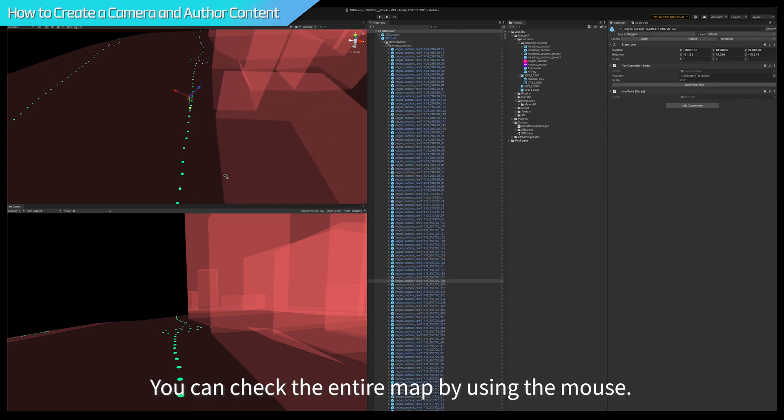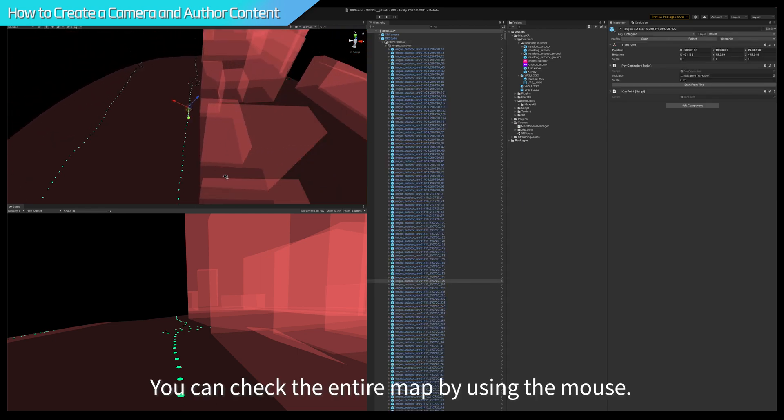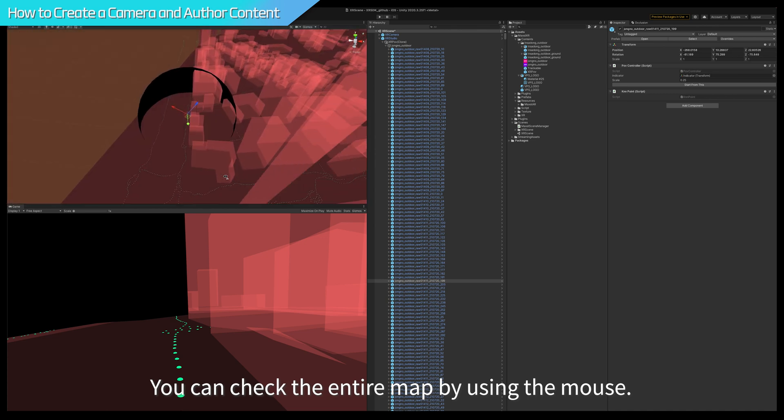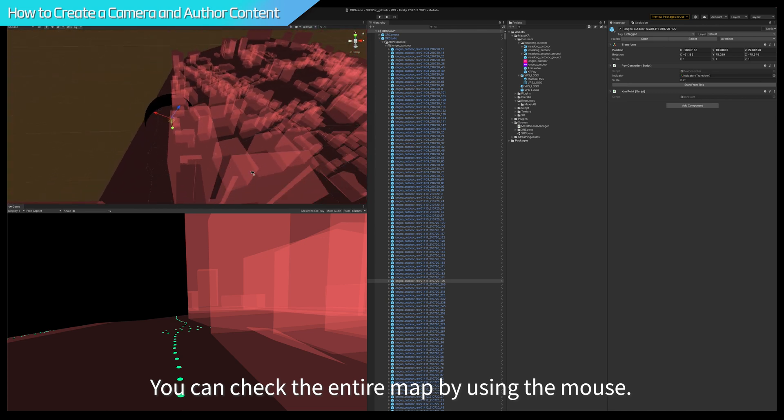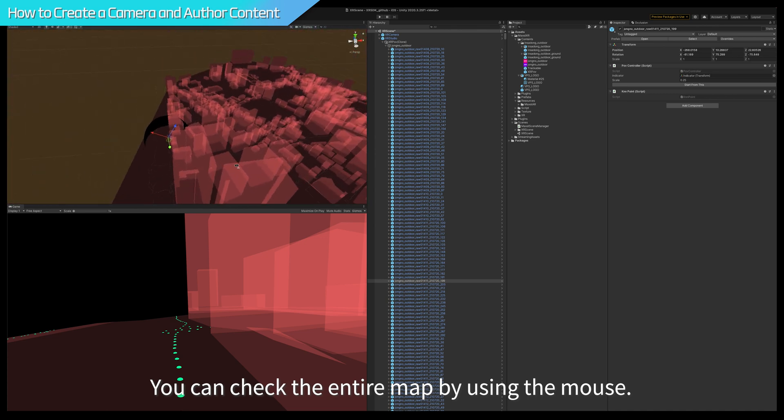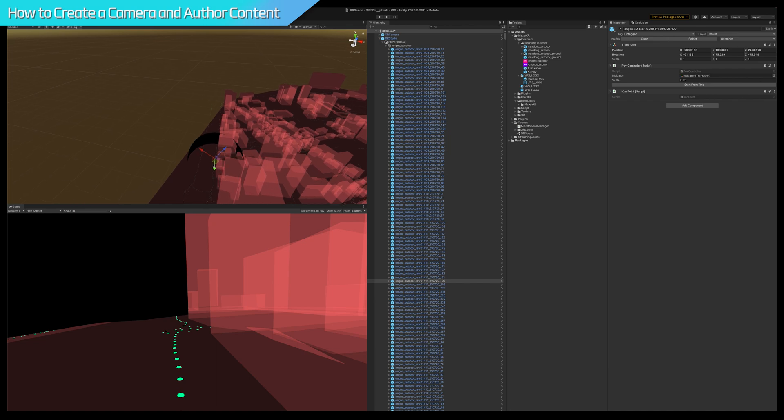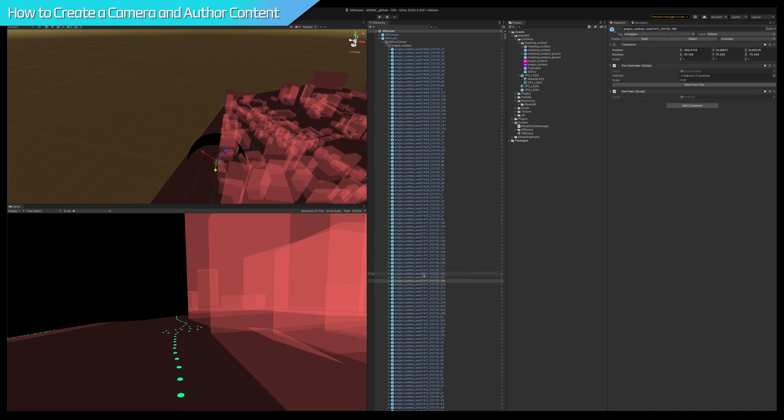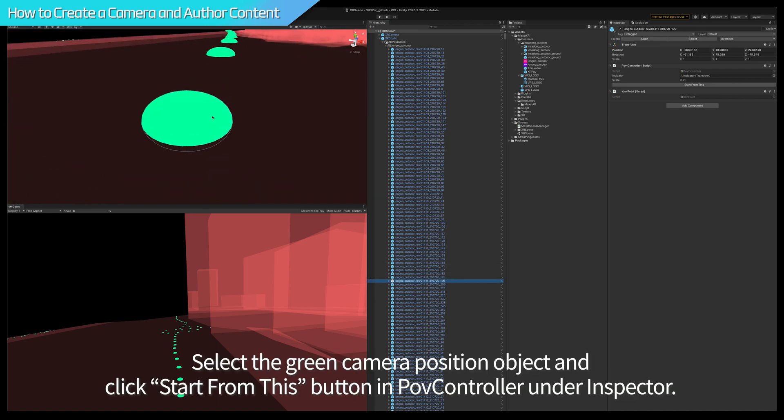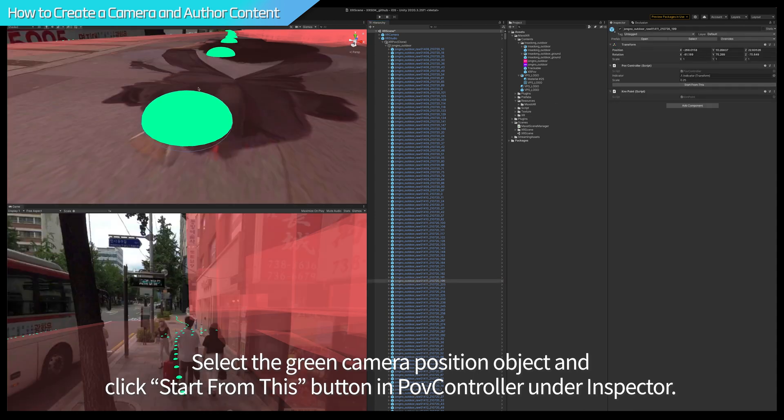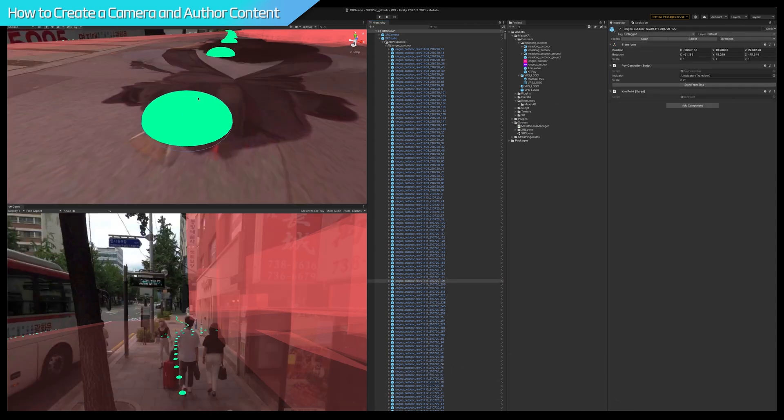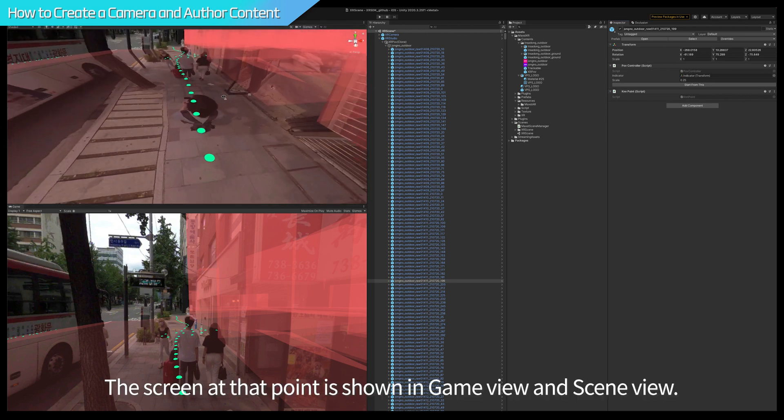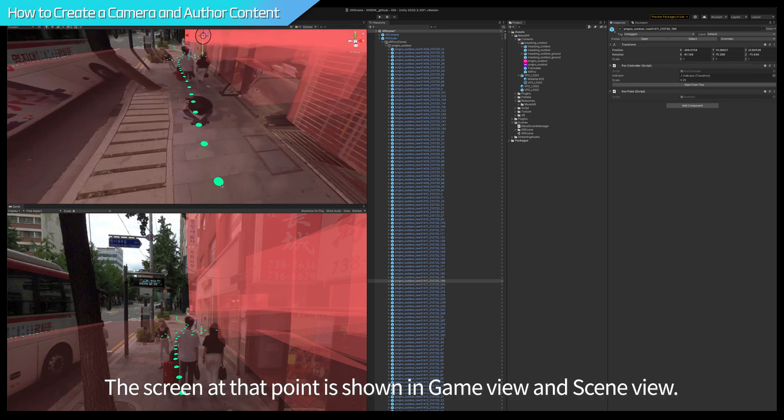You can check the entire map by using the mouse. Select the green camera position object and click Start From This button in POV Controller under Inspector. The screen at that point is shown in Game View and Scene View.